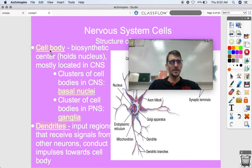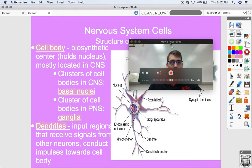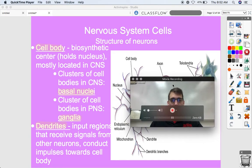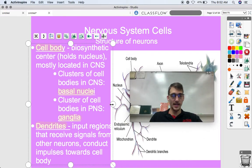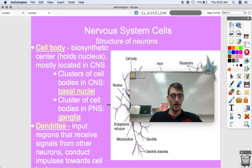Let's talk about the structure of a neuron. We're going to fill out a diagram here momentarily.